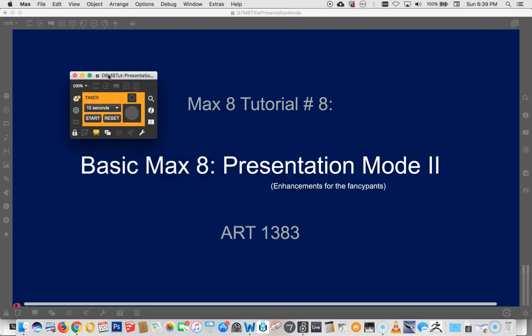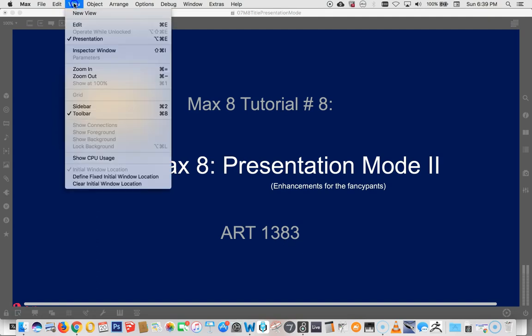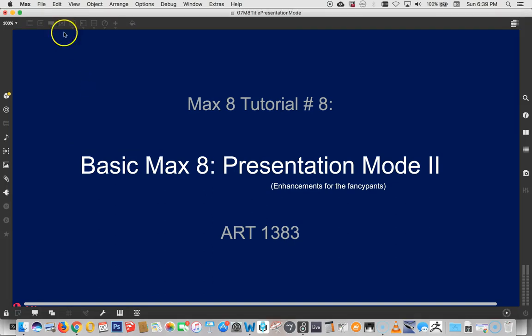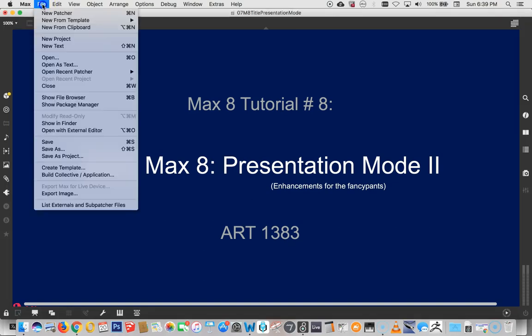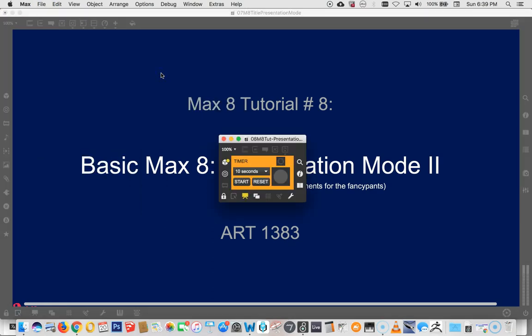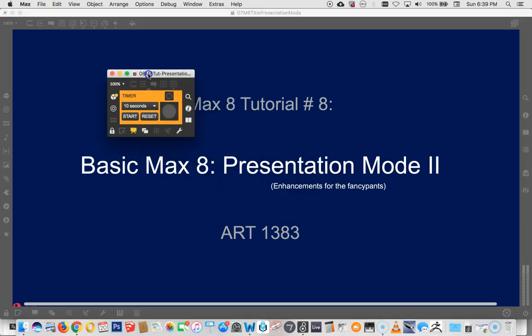So now we could go back and say in our view that we don't want to see the toolbar anymore. Right? Hey, now look how small that thing is. And we could save it. Now we put it away. And now we just open it again. Open recent patcher. There it is. Hey, it came up with the toolbar again.